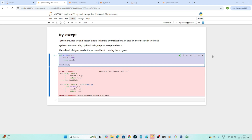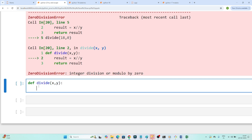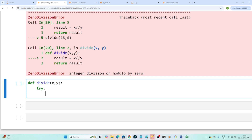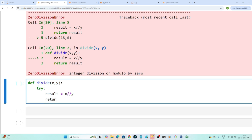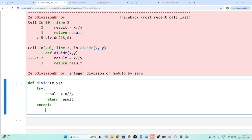Let's see how we can write proper code. I'll create the same divide function with two parameters x and y. Instead of writing the logic directly, I'll use try and except. Under the try block, I write all the code I want to execute — result equals x divided by y — and then return the result. If any error comes, the code will go into the except block where I can do logging.